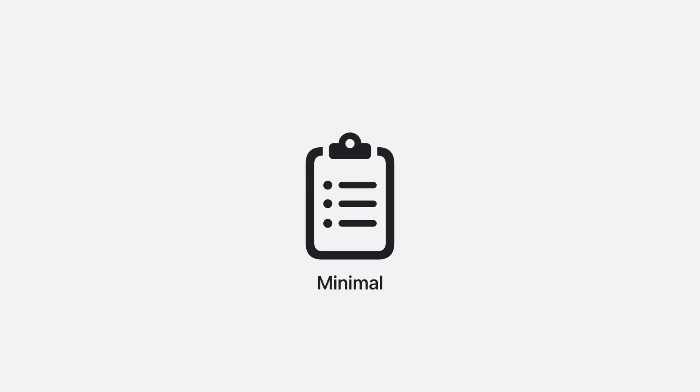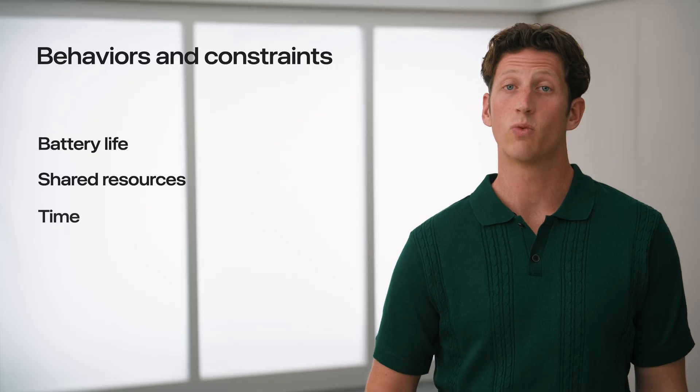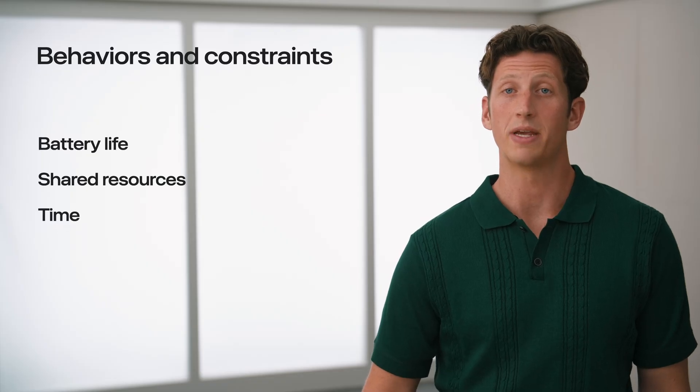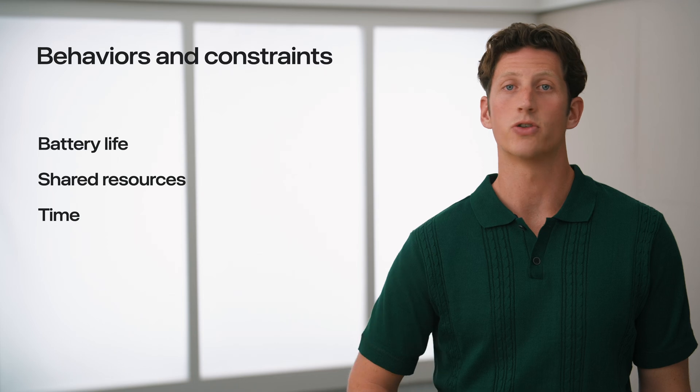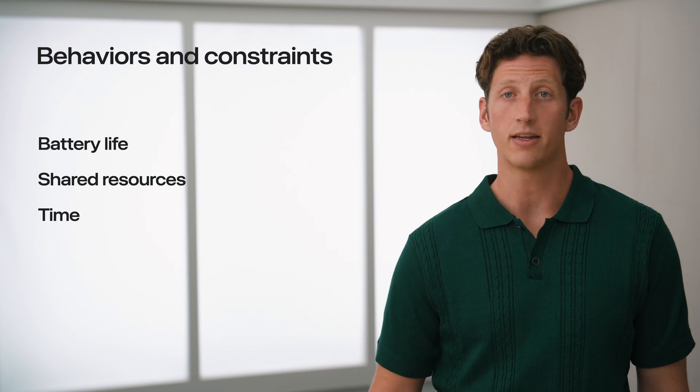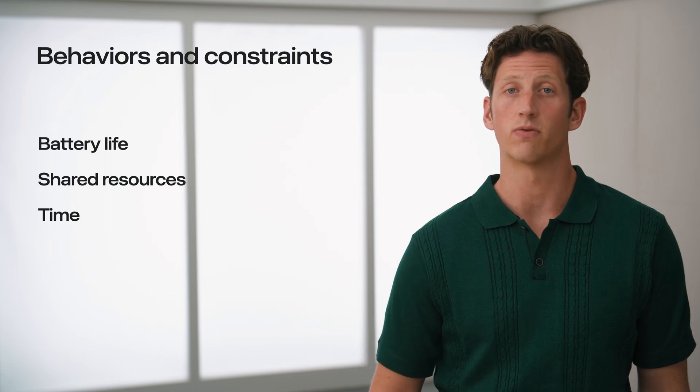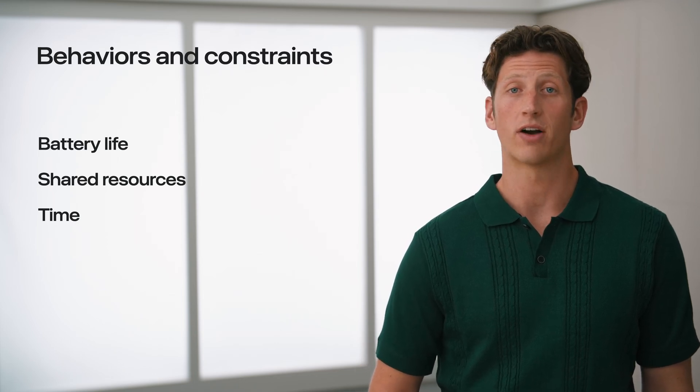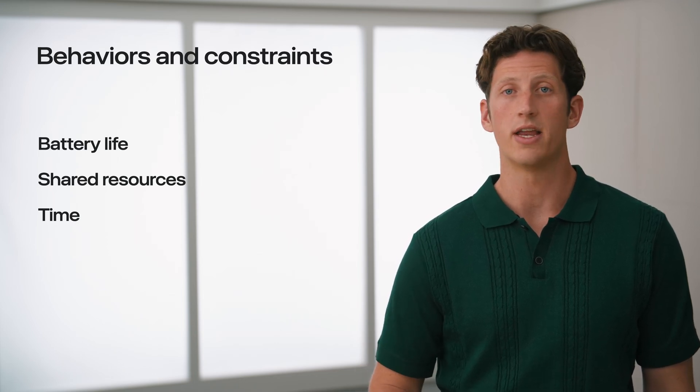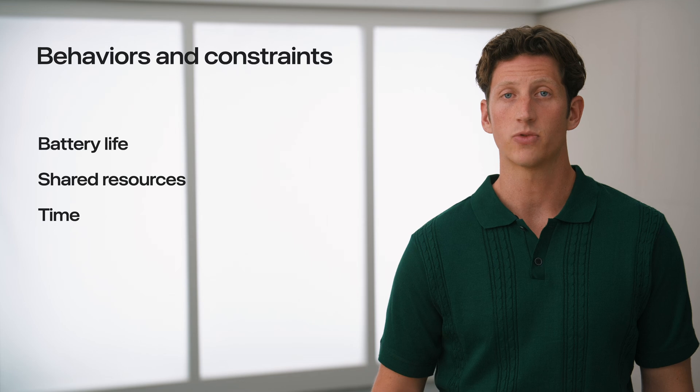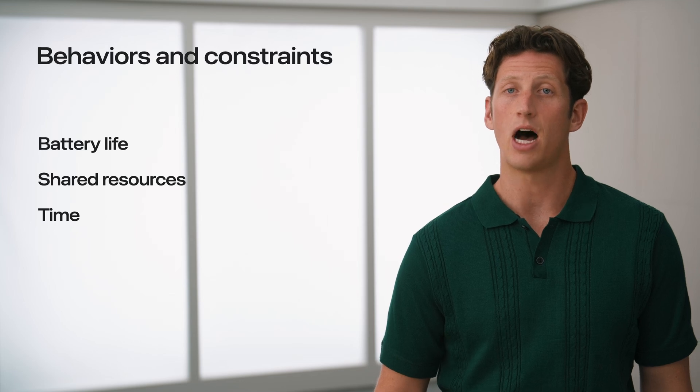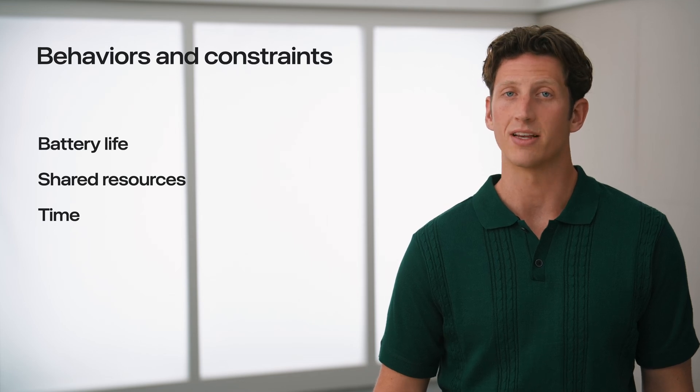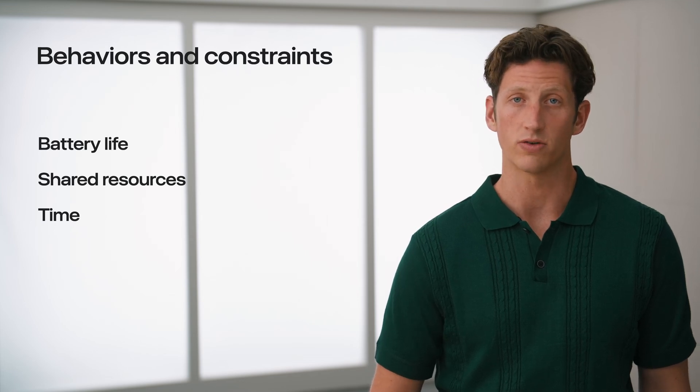The takeaway is simple: keep your background work minimal. Avoid bloated work and prefer batch processing to minimize your memory footprint. Even when workloads are well-behaved, there's no guarantee they'll be allowed to run for long.